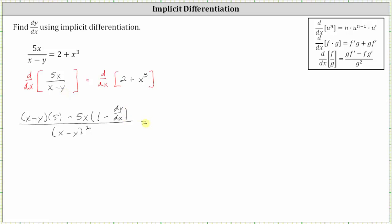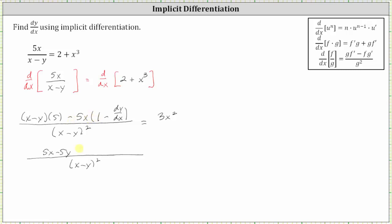On the right, the derivative of two plus x cubed with respect to x is three x squared. Now let's begin to simplify the numerator on the left. Distributing five, we have five x minus five y. Because of the subtraction, we distribute negative five x, which gives us minus five x, and then plus five x times dy/dx.